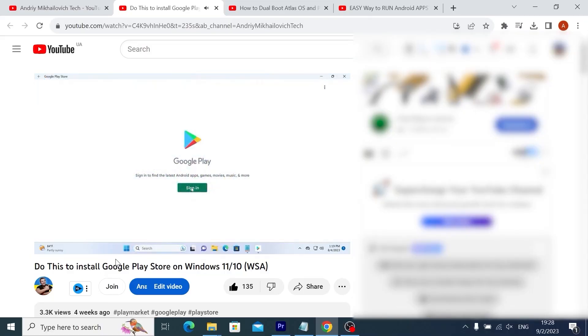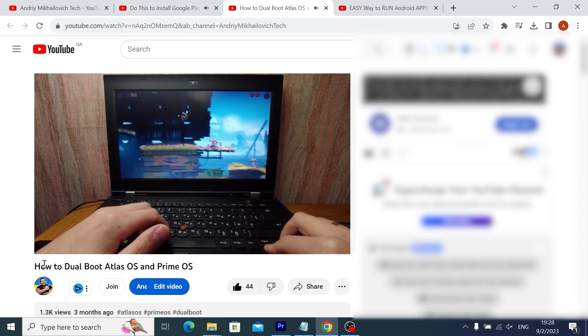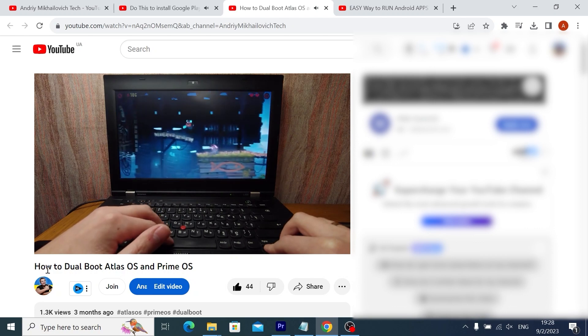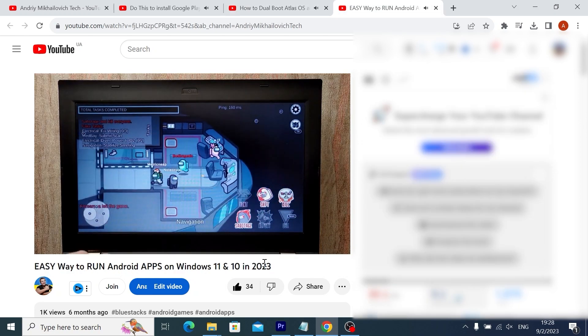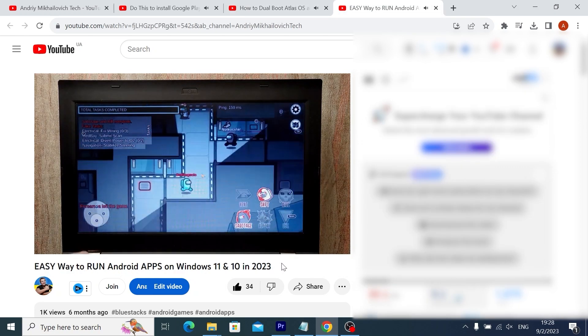I want to know that on my YouTube channel there are special video tutorials with the help of which you can download and install each program and operating system including Google Play Store. All links will be in the video description. So let's get it started.